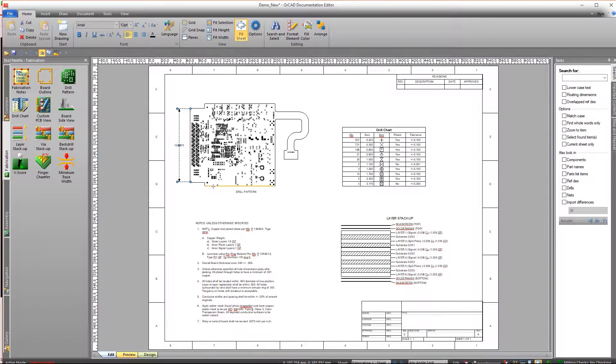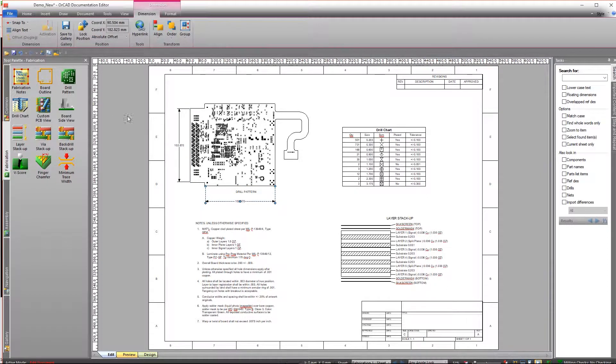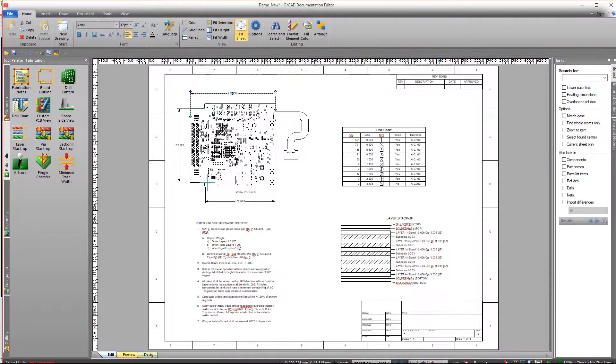All the elements can be relocated, resized, customized, and even have dimensions added to them.